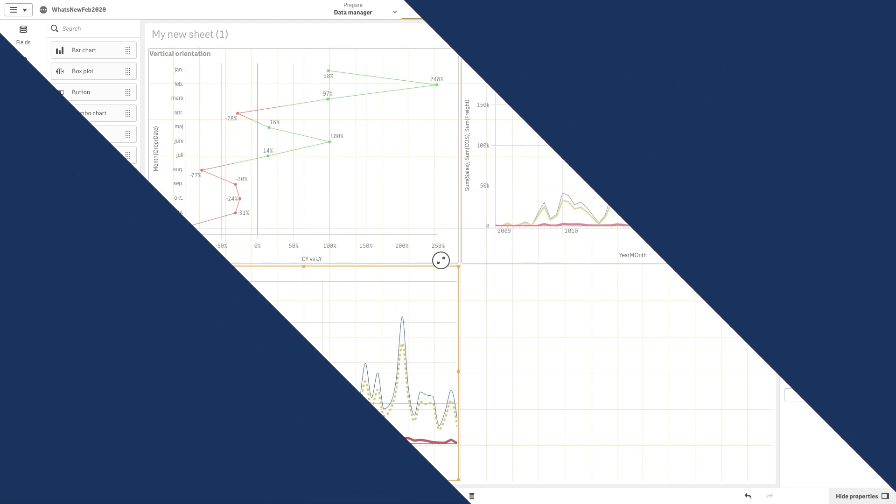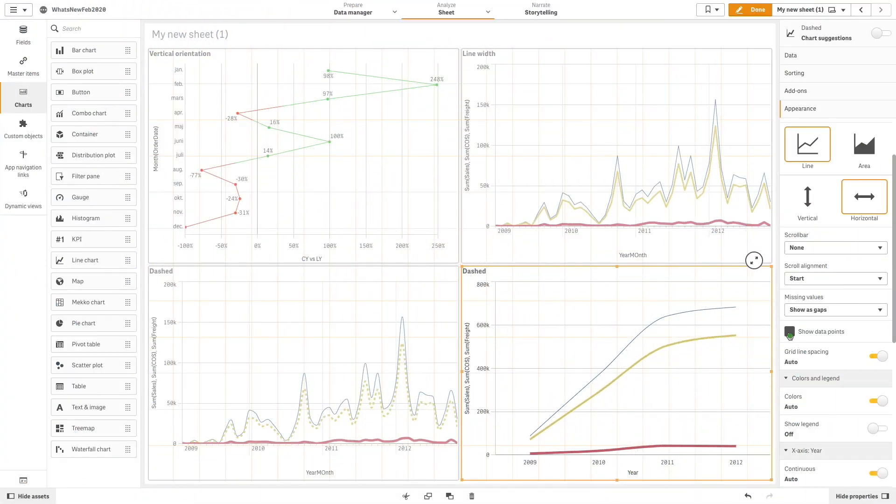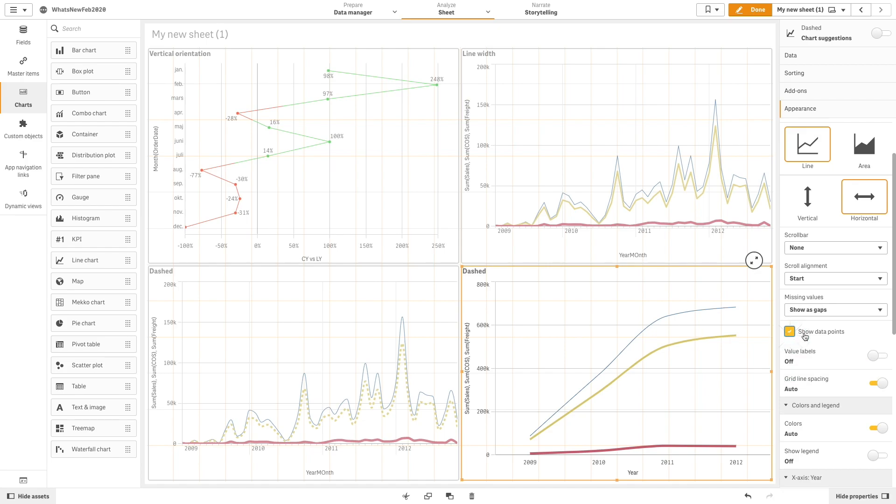You can also modify the size of the data points. In this example, we are going to select the Show Data Points option, and then we can customize the data point size for each measure.